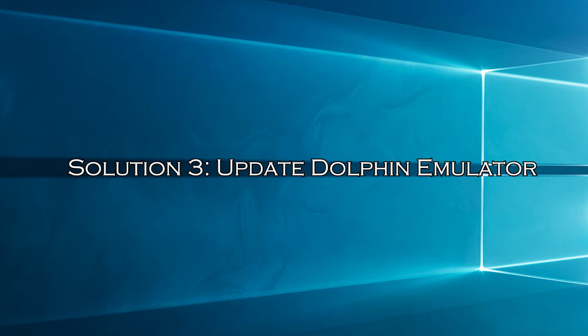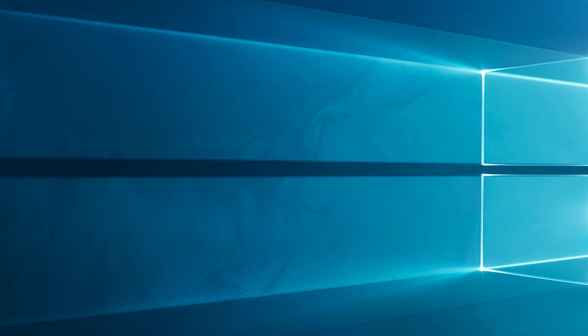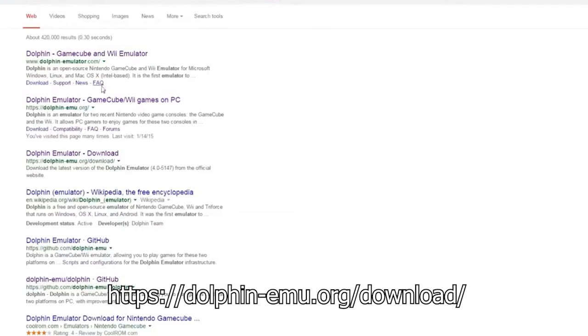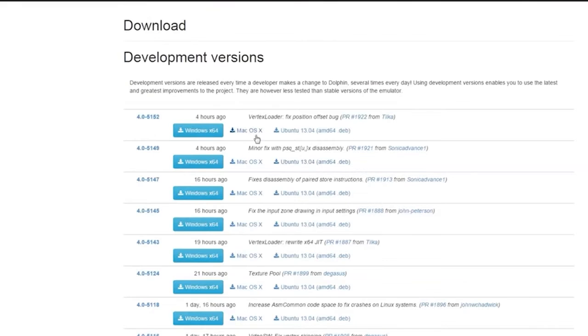Solution 3: Update Dolphin Emulator. Dolphin Emulator is an application that only works properly if it is kept up to date. So check for the latest update by visiting the official Dolphin website and look for the latest update and install it.